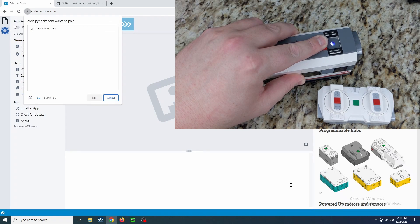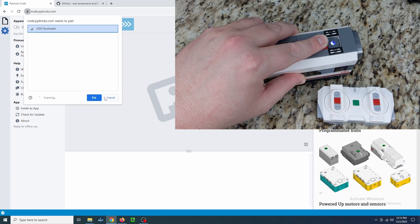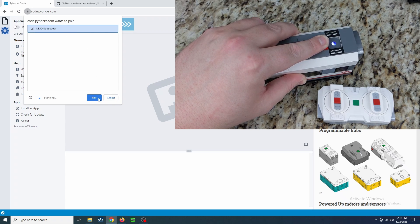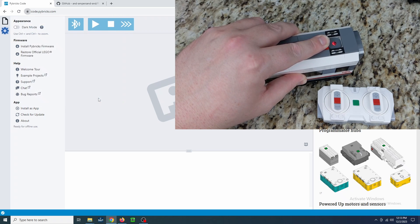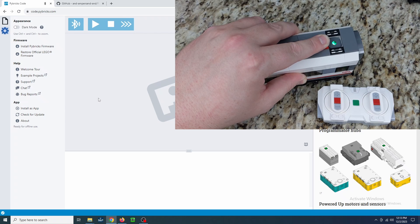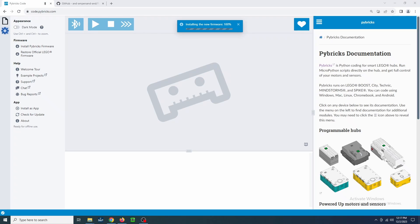If Bluetooth is working correctly on your PC, you should see LEGO Bootloader show up in the list. Select it and hit Pair. The firmware will start downloading and you can release the button. Once this is done, it's time to add the program.